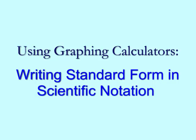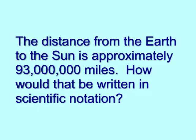Here is an example. The distance from the Earth to the Sun is approximately 93 million miles. How would that be written in scientific notation?